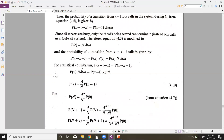For statistical equilibrium, the probability of transition from x−1 to x must equal the probability of transition from x to x−1. Substituting the expressions: P(x)·n·Δt/h = P(x−1)·A·Δt/h. Solving for P(x), we get P(n) = a to the power n divided by n factorial, multiplied by P(0).